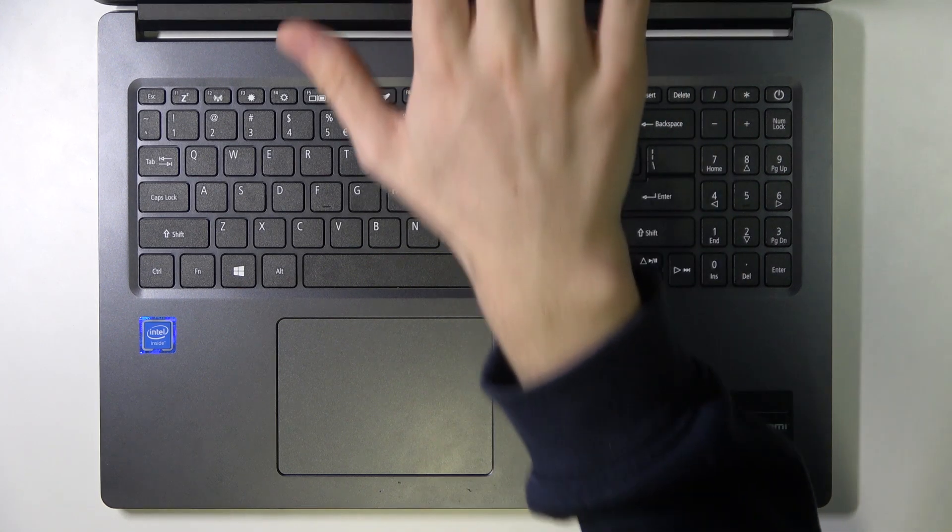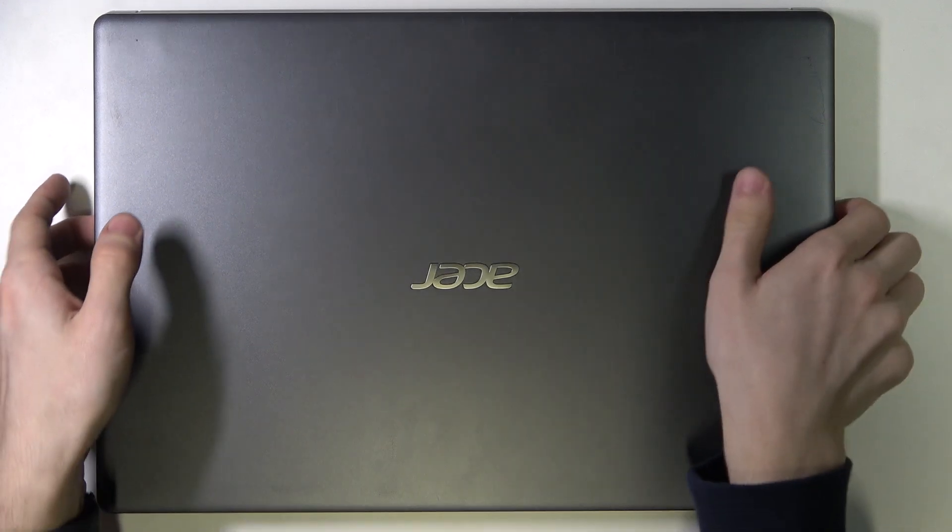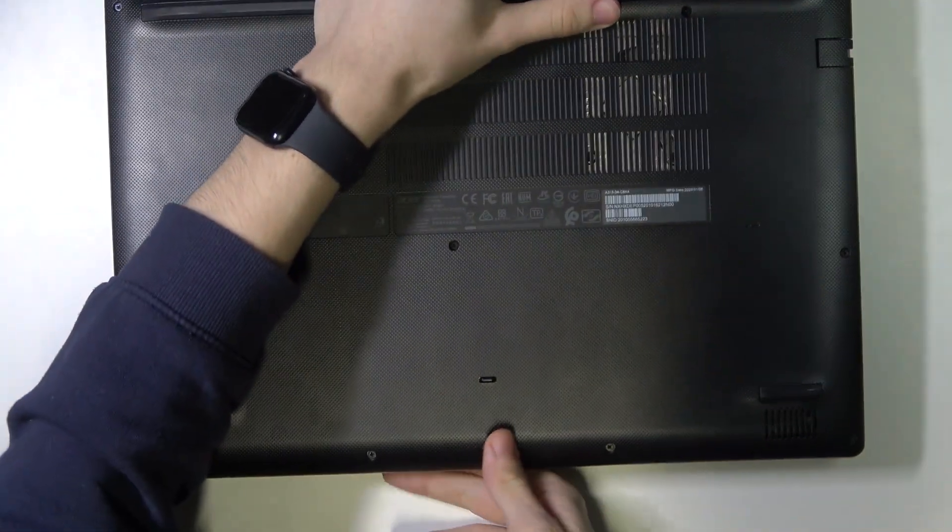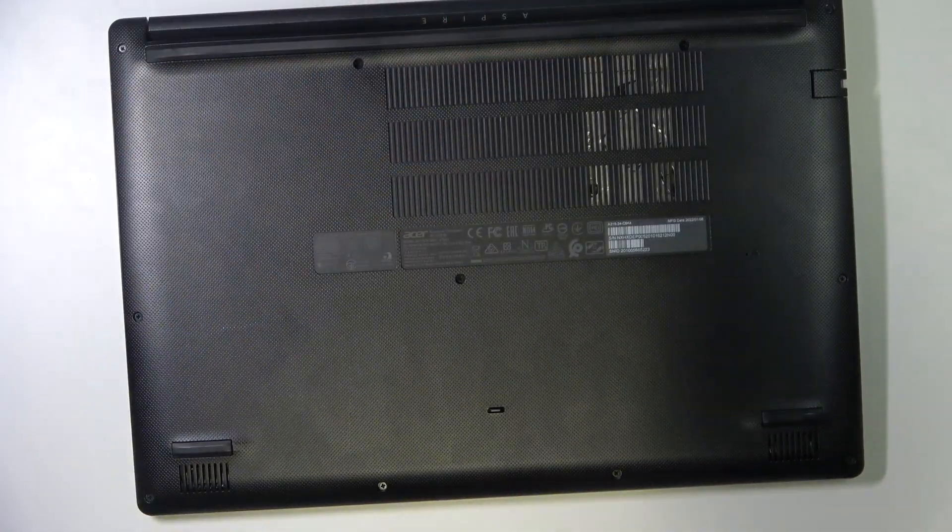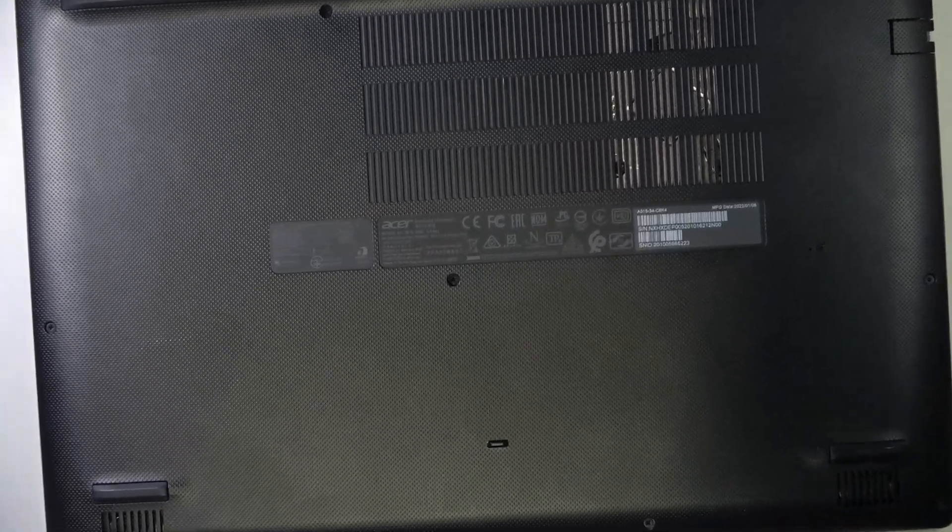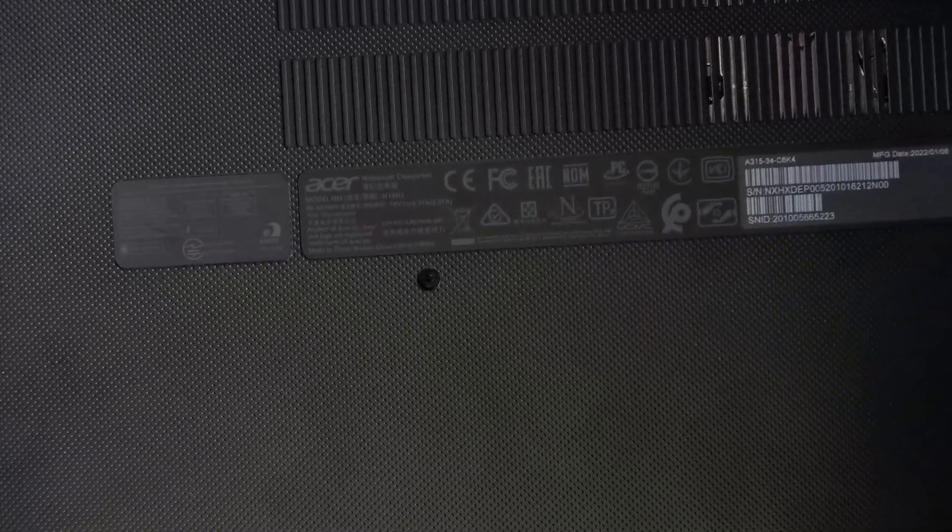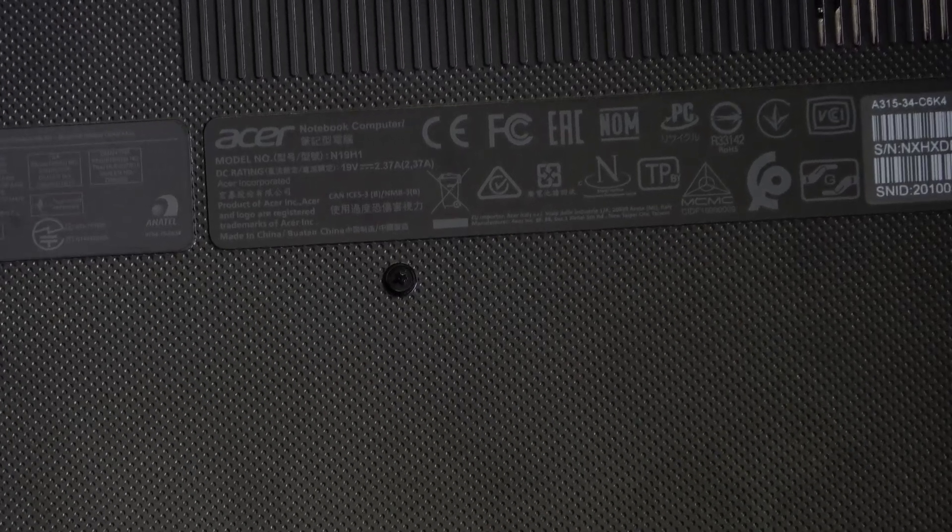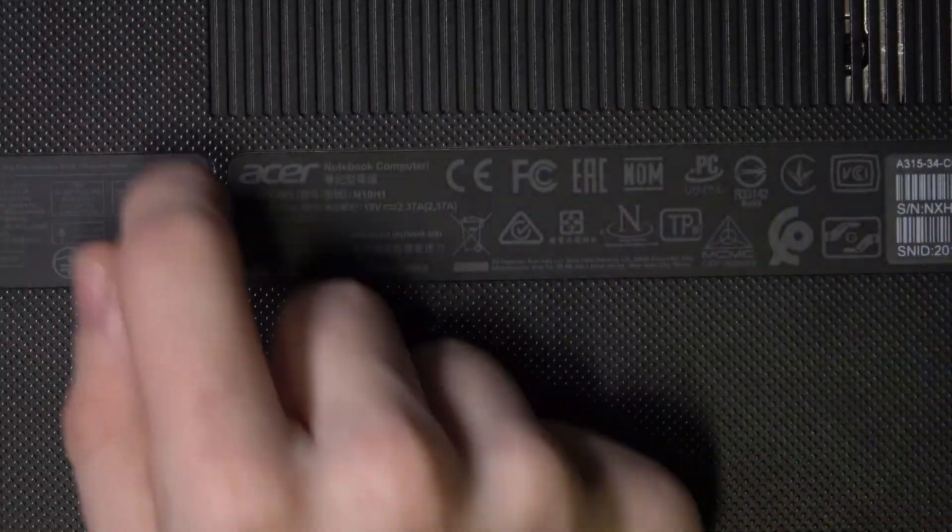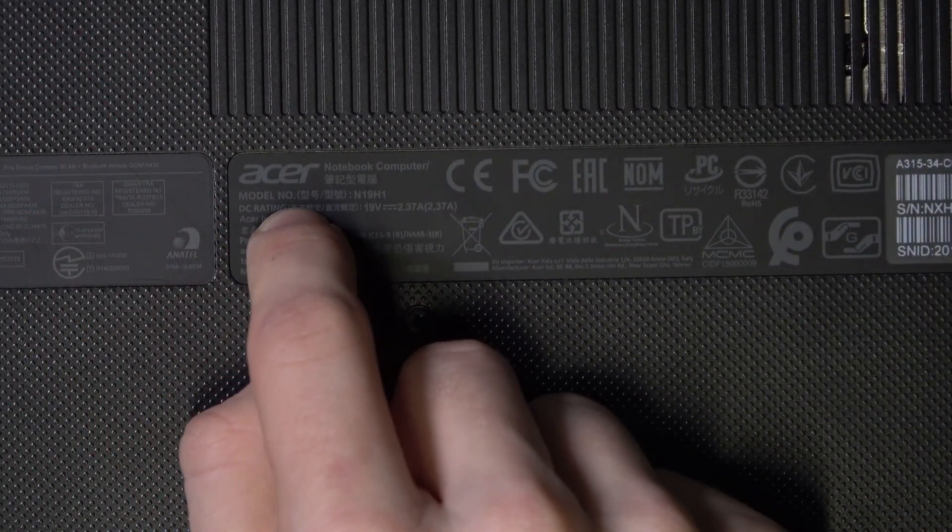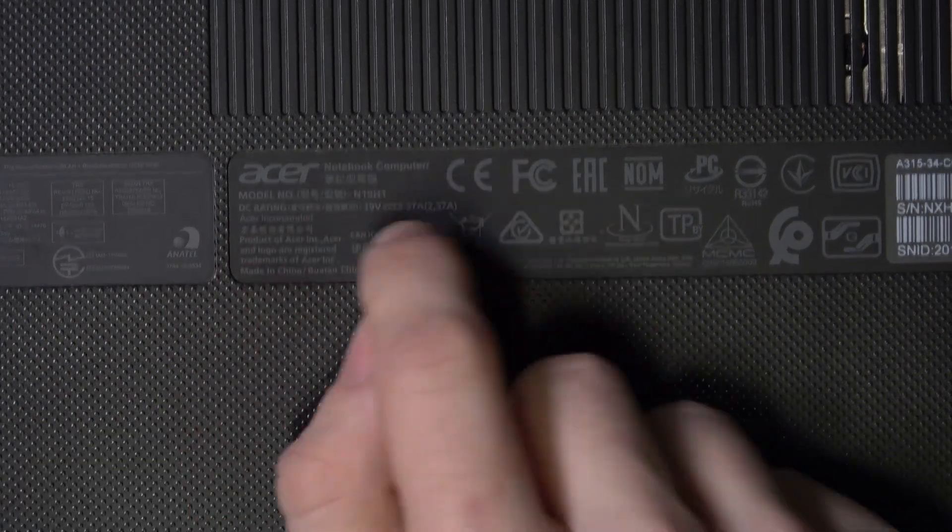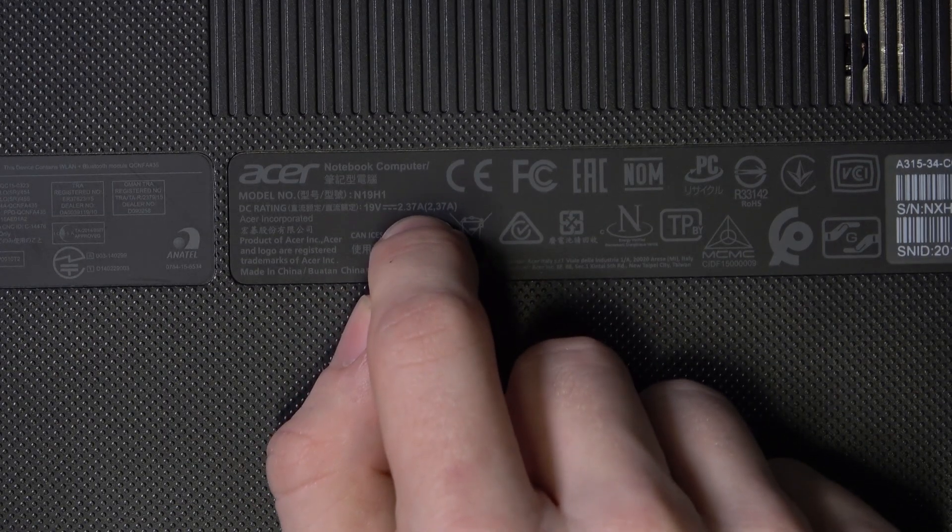I'm going to close the lid and flip the laptop over. Now at the back, I'm going to zoom in. You can see here something called the DC rating, and it shows me the volts and the amperes.